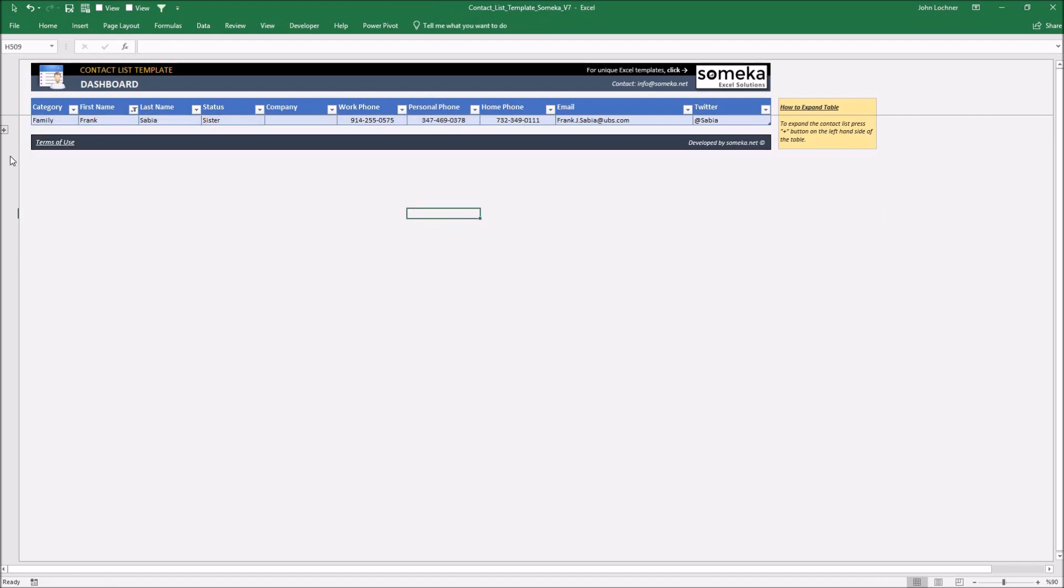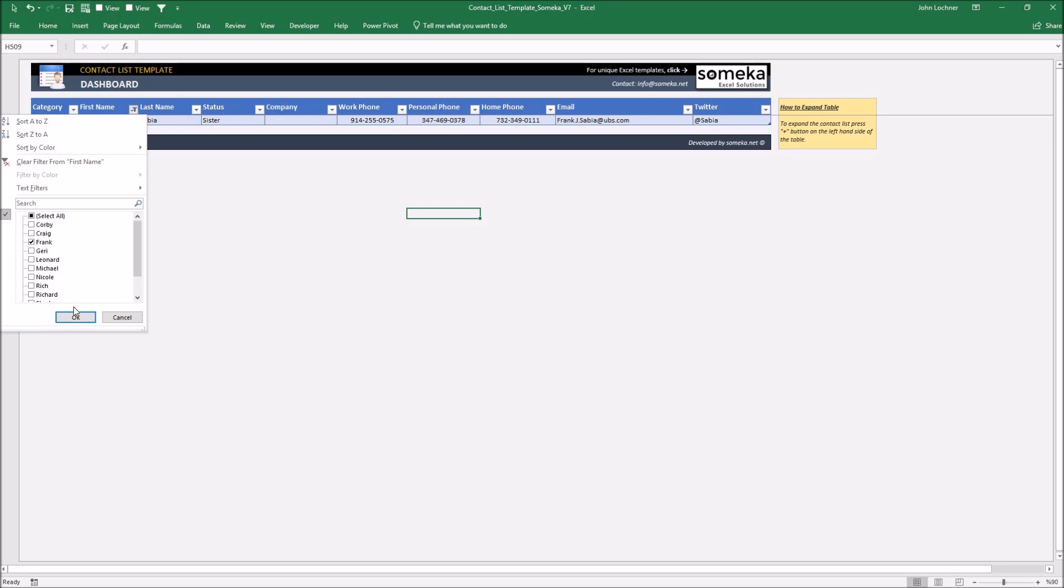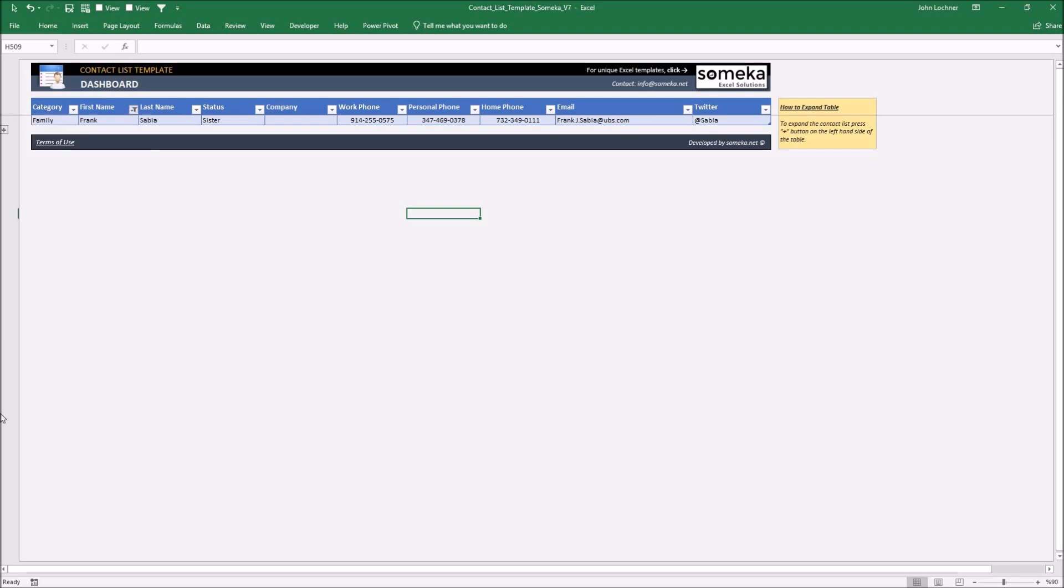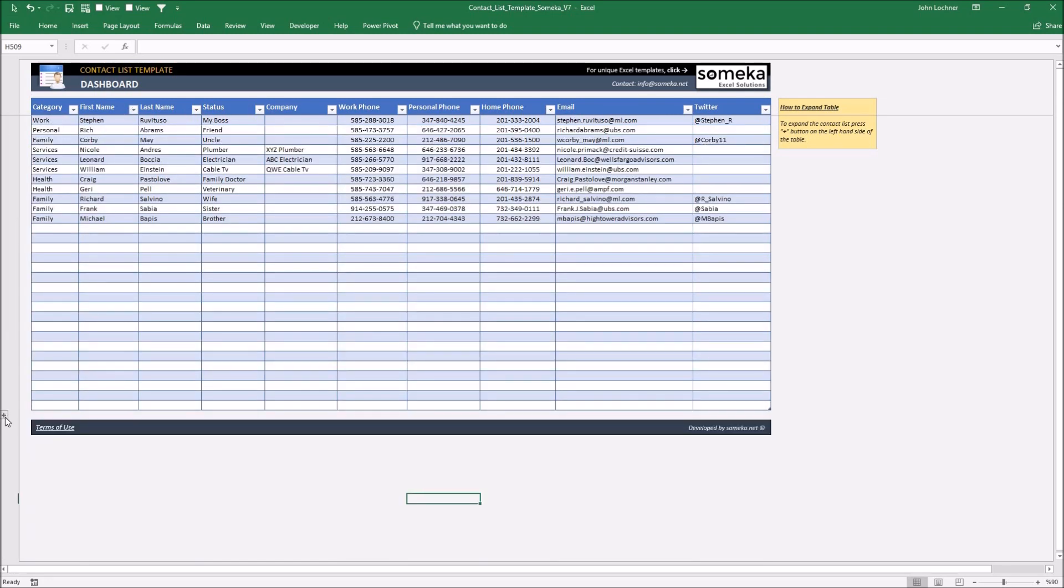And if the contact list exceeds the table, press the plus sign to add additional rows.